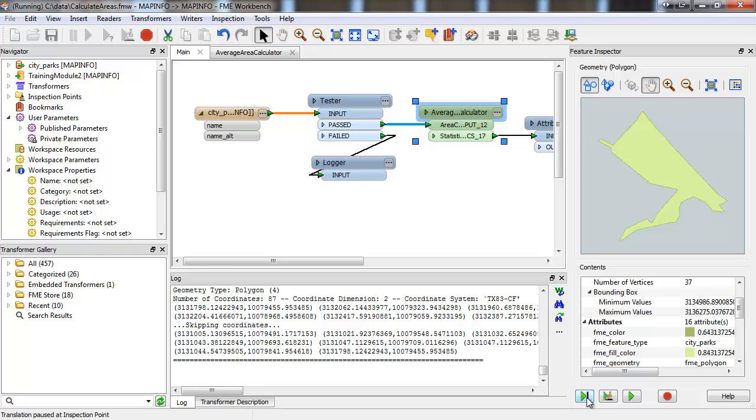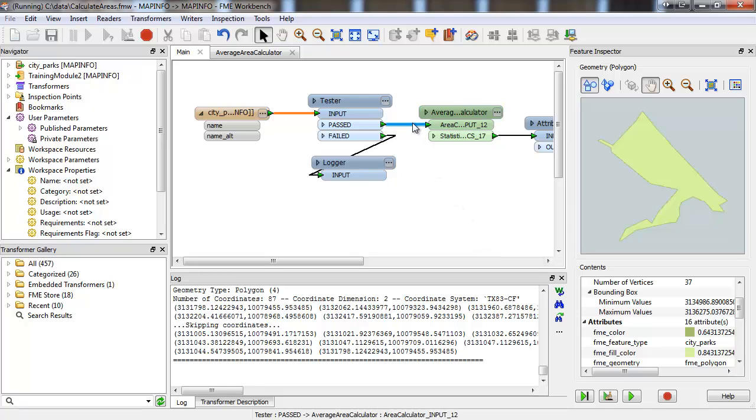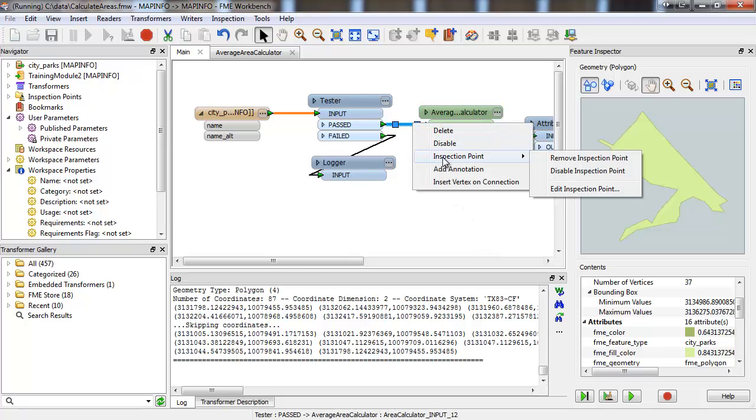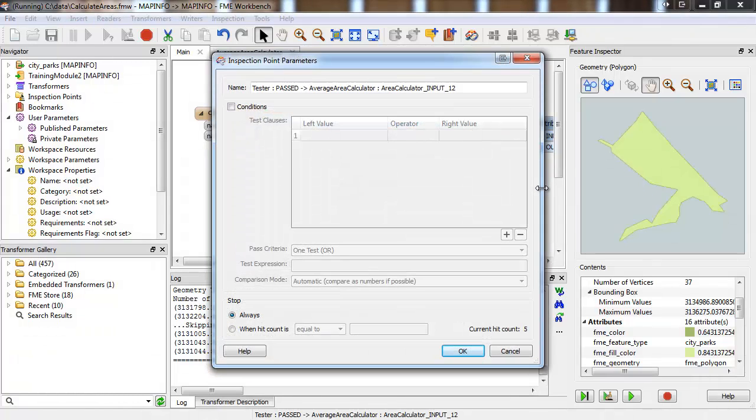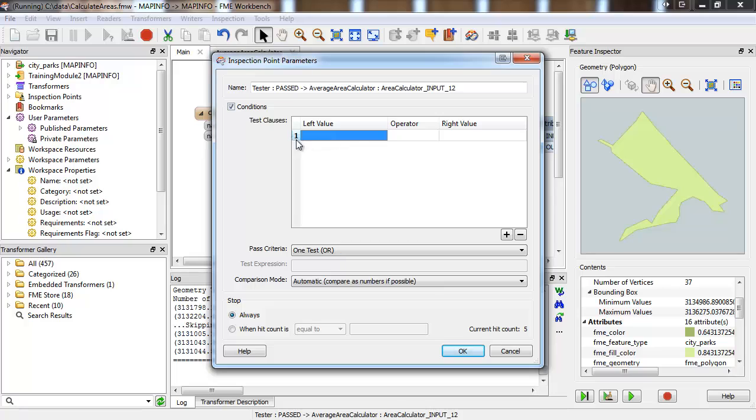Sometimes you might want to inspect a feature only if it has some particular characteristic or status. This can be achieved using a conditional inspection point. Right-click an inspection point and choose Inspection Point Edit Inspection Point. You can then define conditions that need to be met before a feature triggers an inspection point.